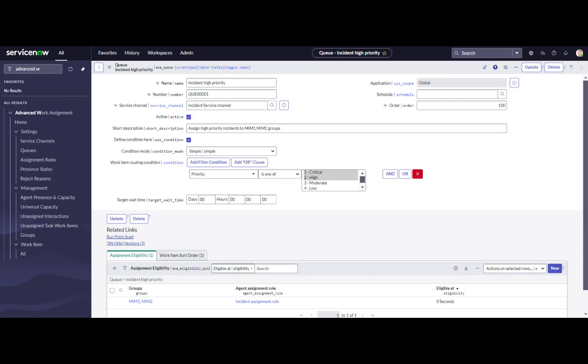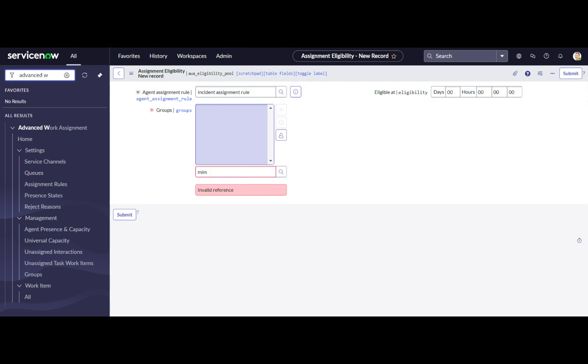Queue Configuration: In the queue, we will specify the type of work item for the incident service channel. In the related list, we will set up assignment eligibility, mapping agent assignment rules, and groups.